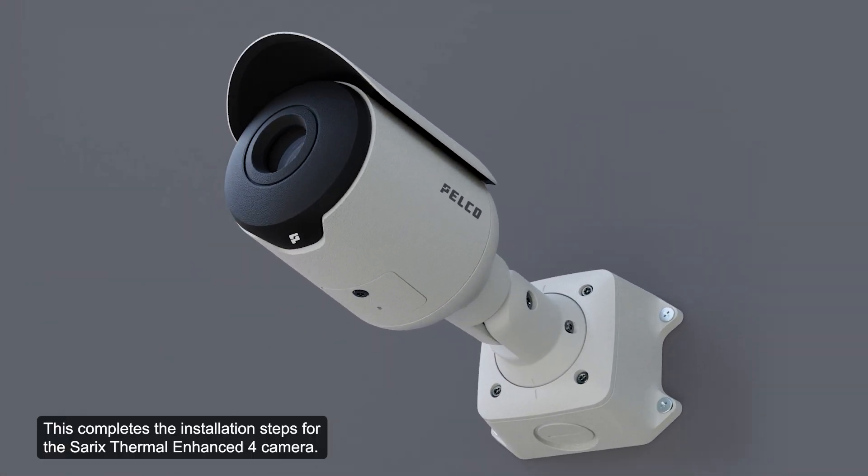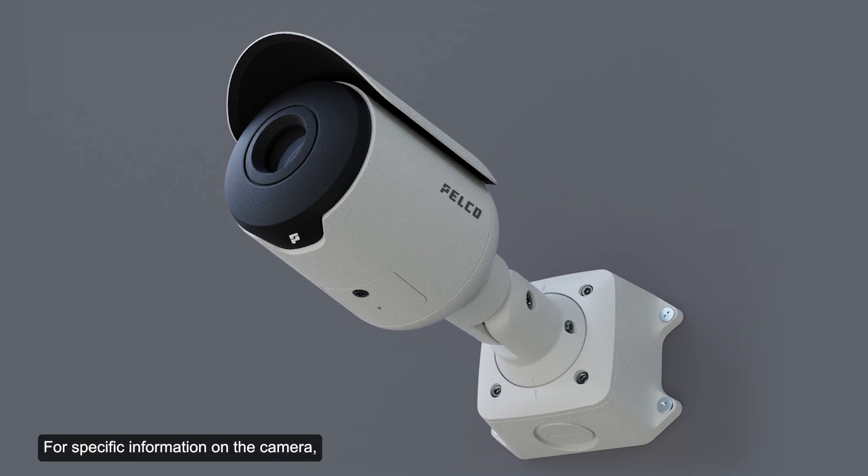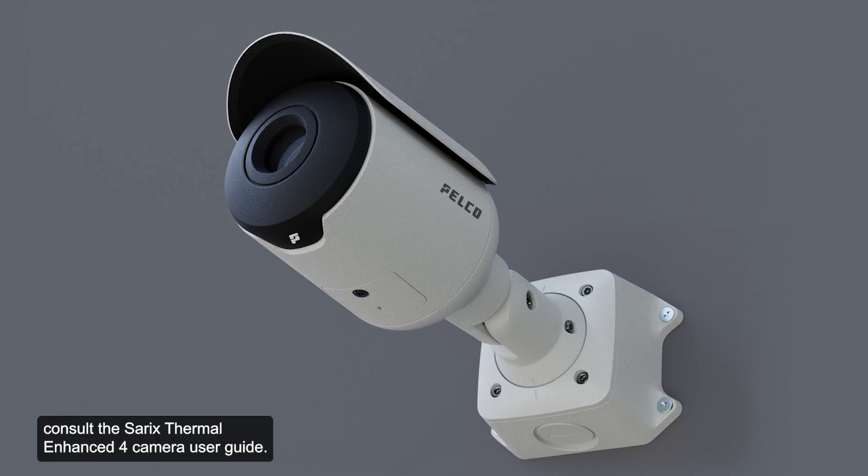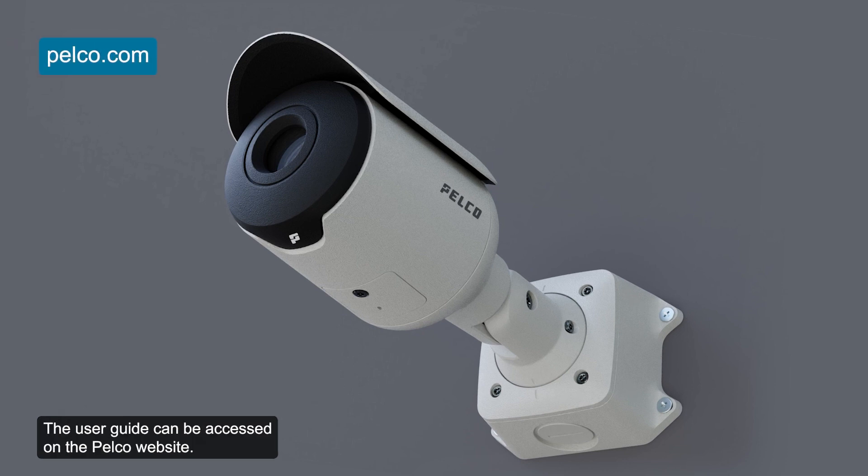This completes the installation steps for the Sarex Thermal Enhanced 4 camera. For specific information on the camera, consult the Sarex Thermal Enhanced 4 camera user guide. The user guide can be accessed on the Pelco website.